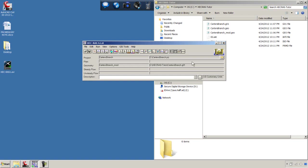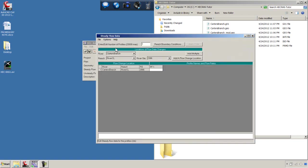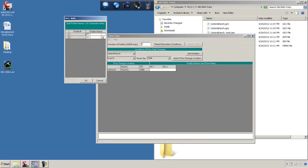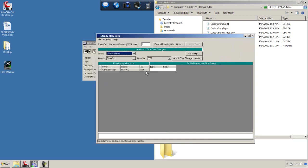In order to get a HEC-RAS model to run, we need a flow file. We're going to do a steady flow with two profiles. I'm going to say Options, Edit Profile Names. It's always good to edit your profile names and give them a realistic name. It makes it easier for your data management later. I'm going to call that 100 year and 500 year.